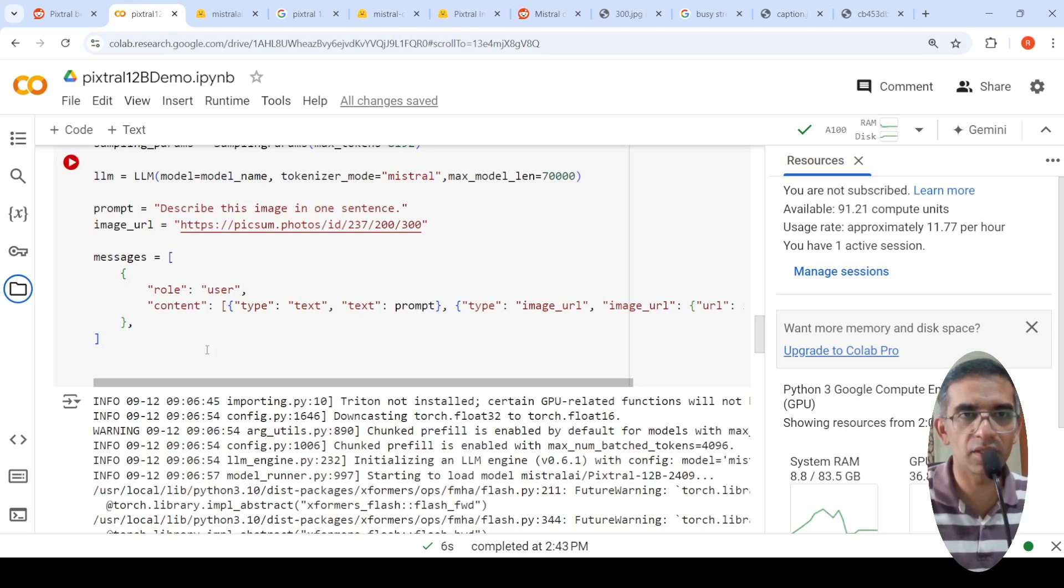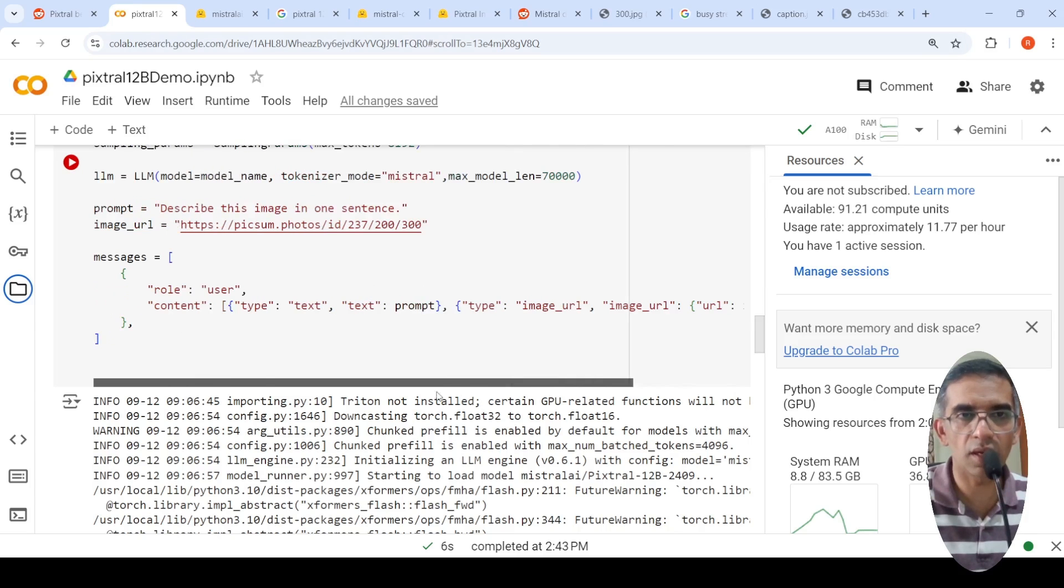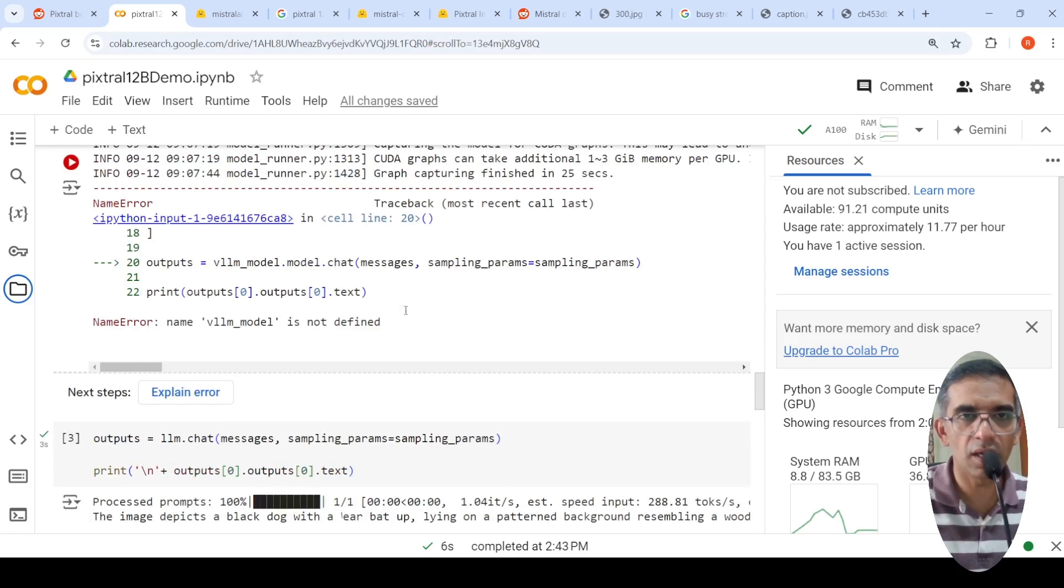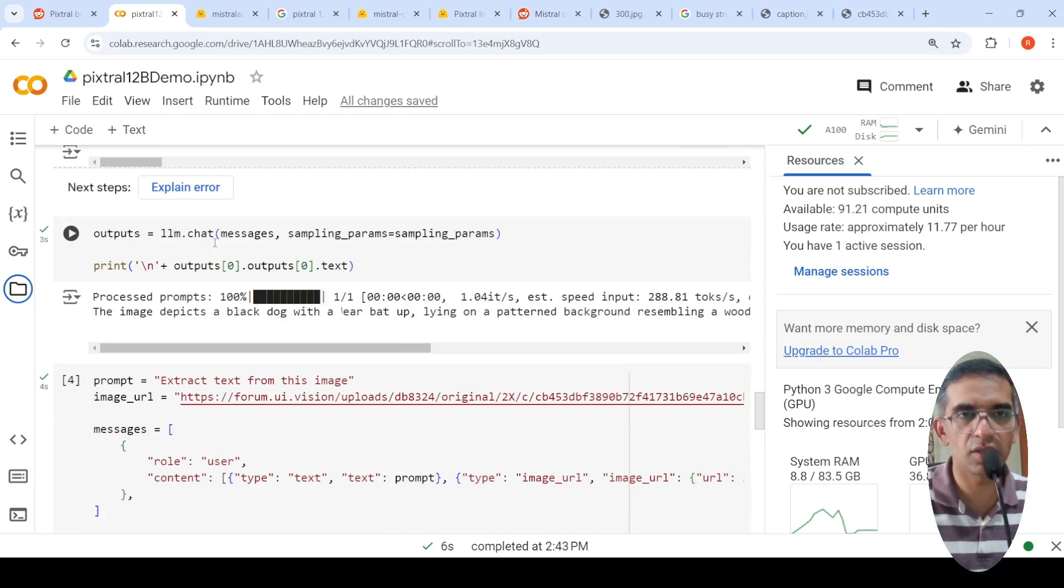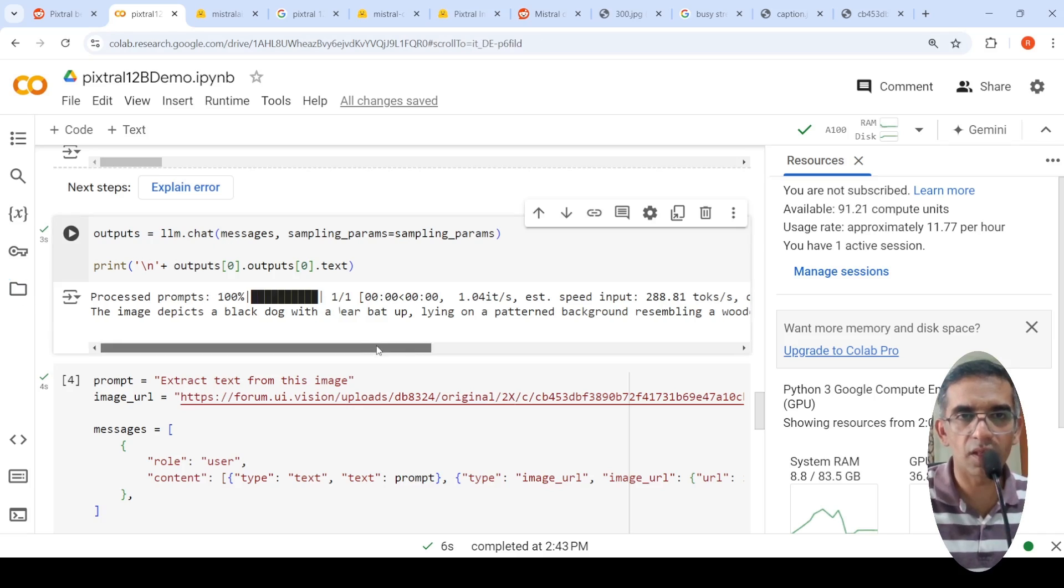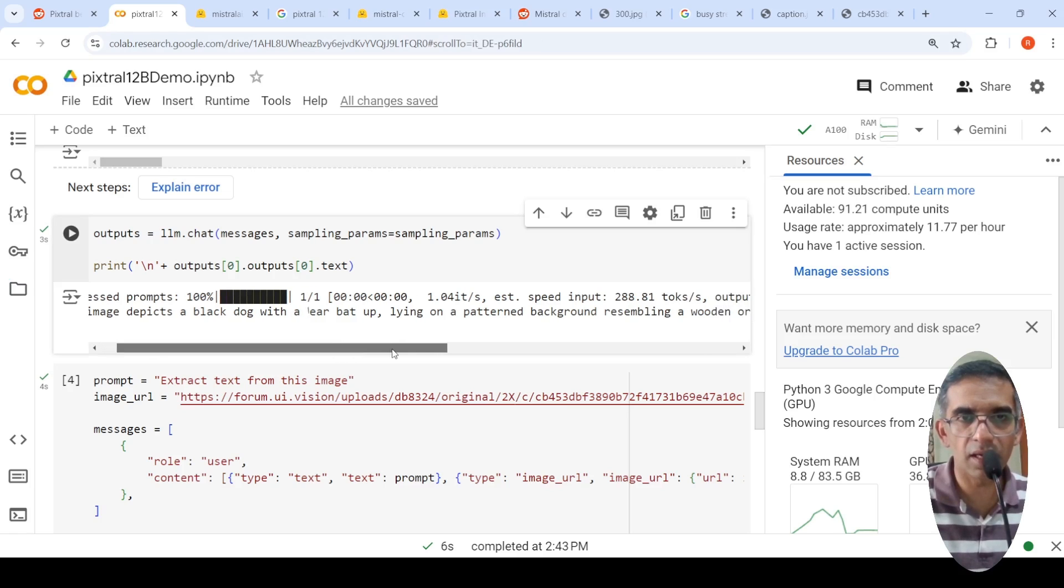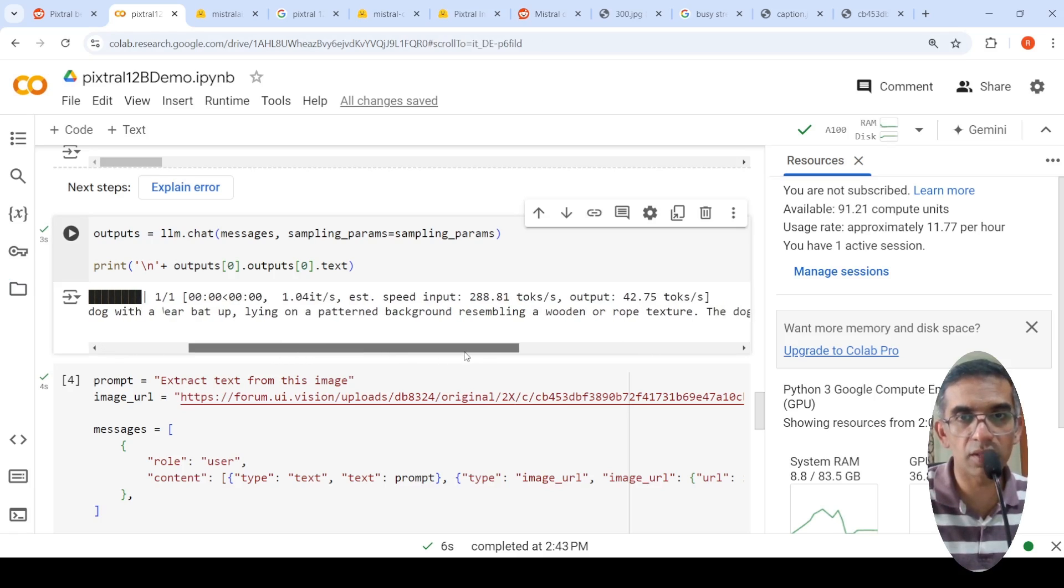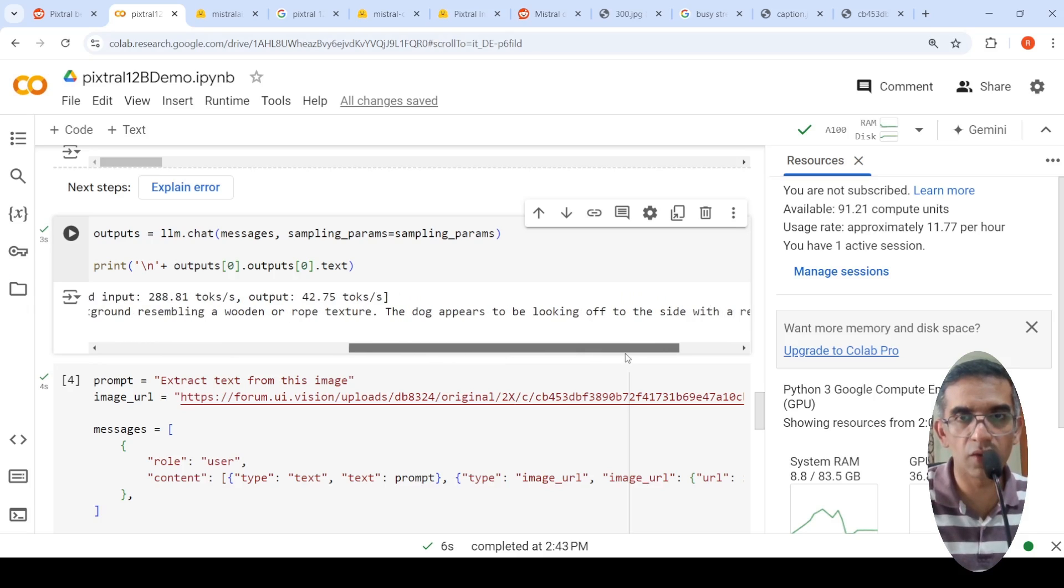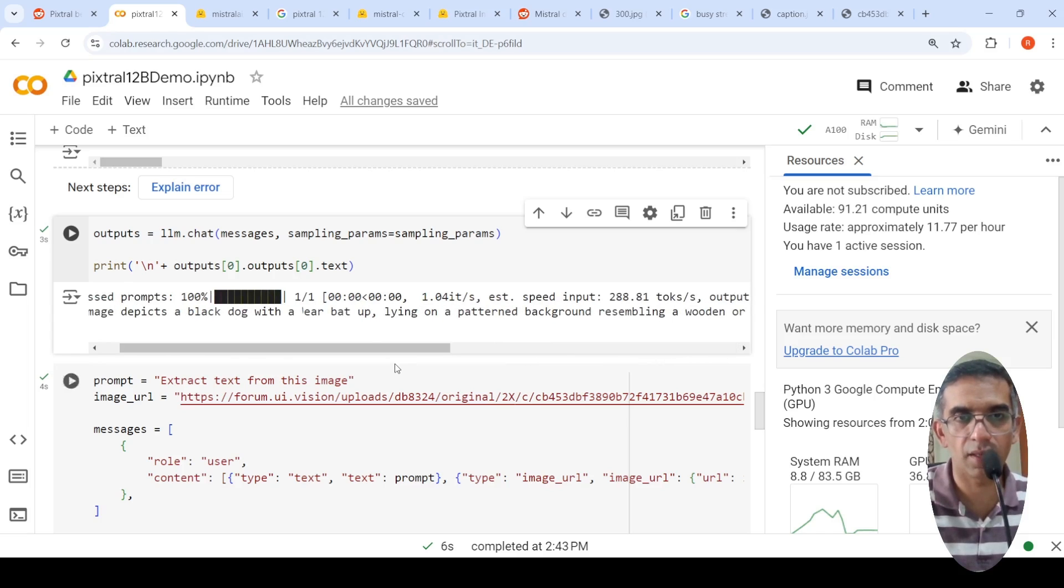So then you create the messages like this. Content prompt and image URL is equal to this thing, URL image, URL. And then all you have to do is that you have to actually say outputs is equal to LLM.chat. Send the messages and the sampling parameters. And when I try this particular image, it says this image depicts a black dog with bat up lying on a patterned background resembling a wooden or rope texture. The dog appears to be looking off to the side with a relaxed expression.